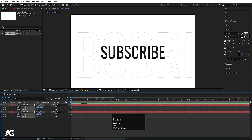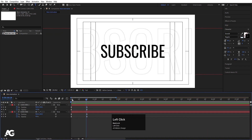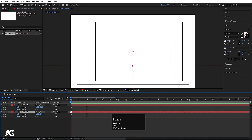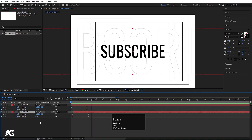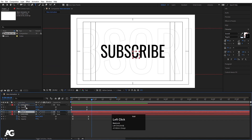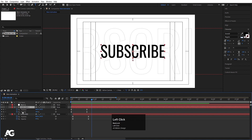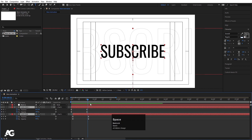Select those last keyframes and move to 20 frames. Select this text, go to the start, hit Page Down two times, select it and move it. We get something like this. Right-click, go to New, and create one null object. Bring the null object to the top, select both layers and make them parented to this null.